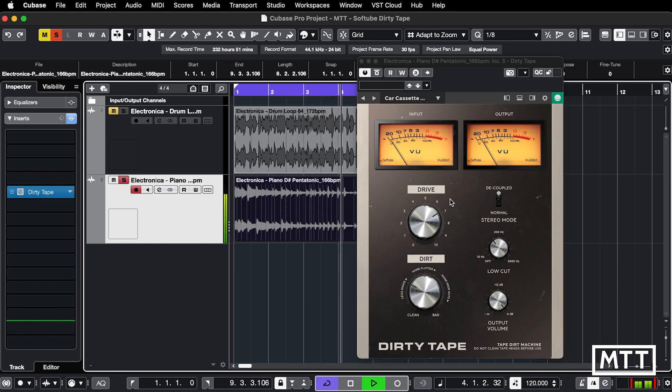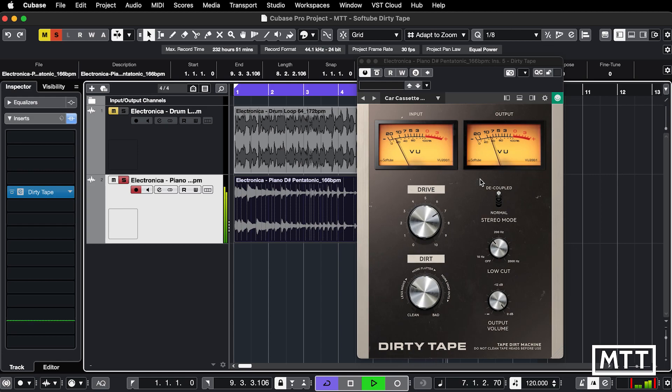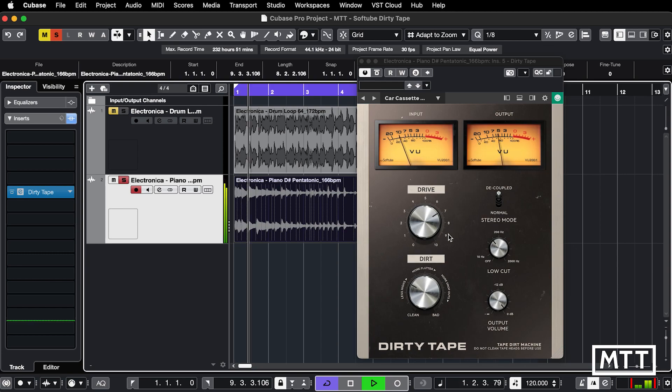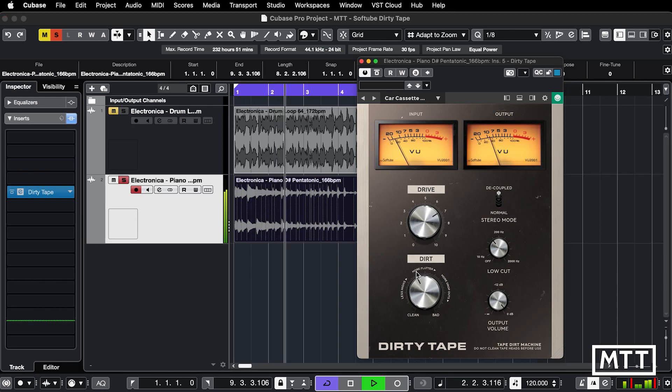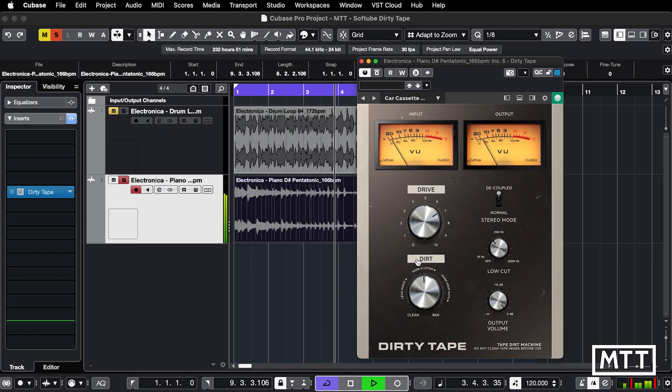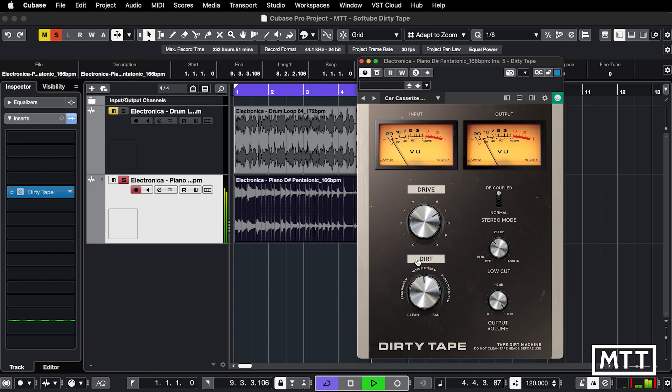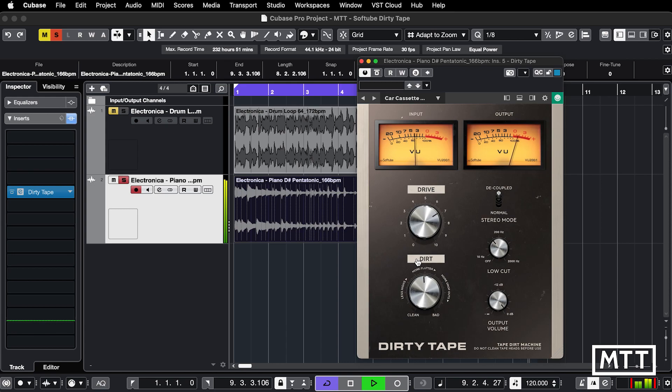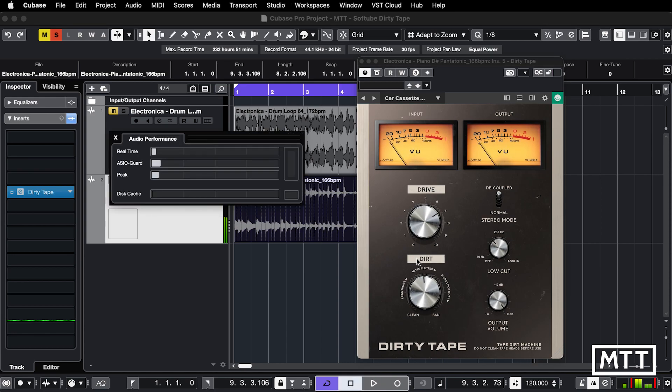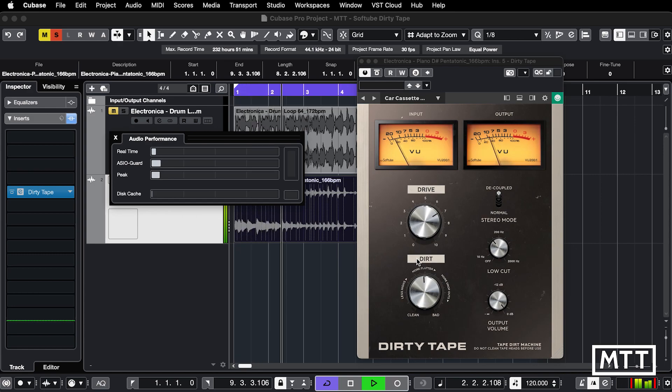We're not getting too much at that because it's a fairly low level, but when we get towards the end—the odd wobble in there is quite cute. Maybe we can get a bit more out of that.